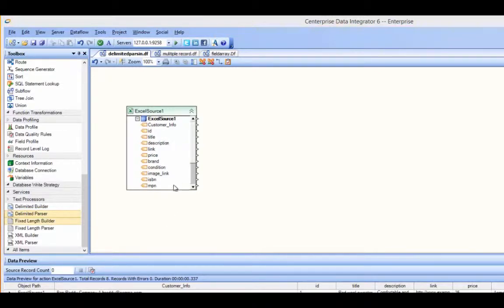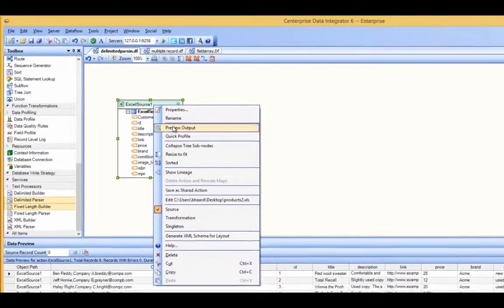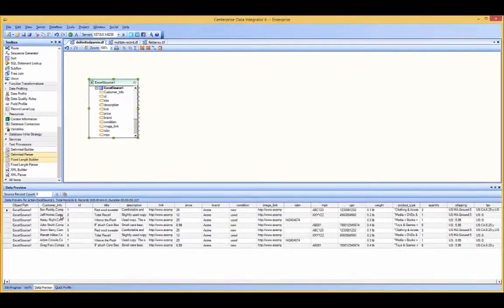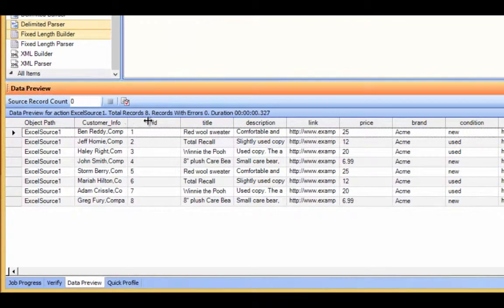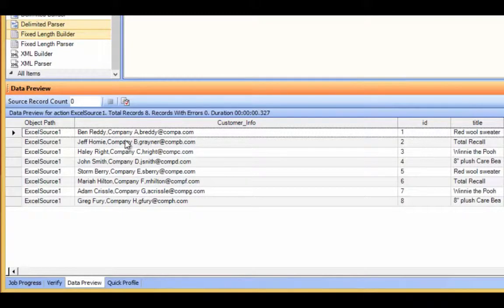In this example I'm going to be showing you, I'll go ahead and preview the data I have here. As you can see, in this field — the customer info field — there are records that contain multiple pieces of information.